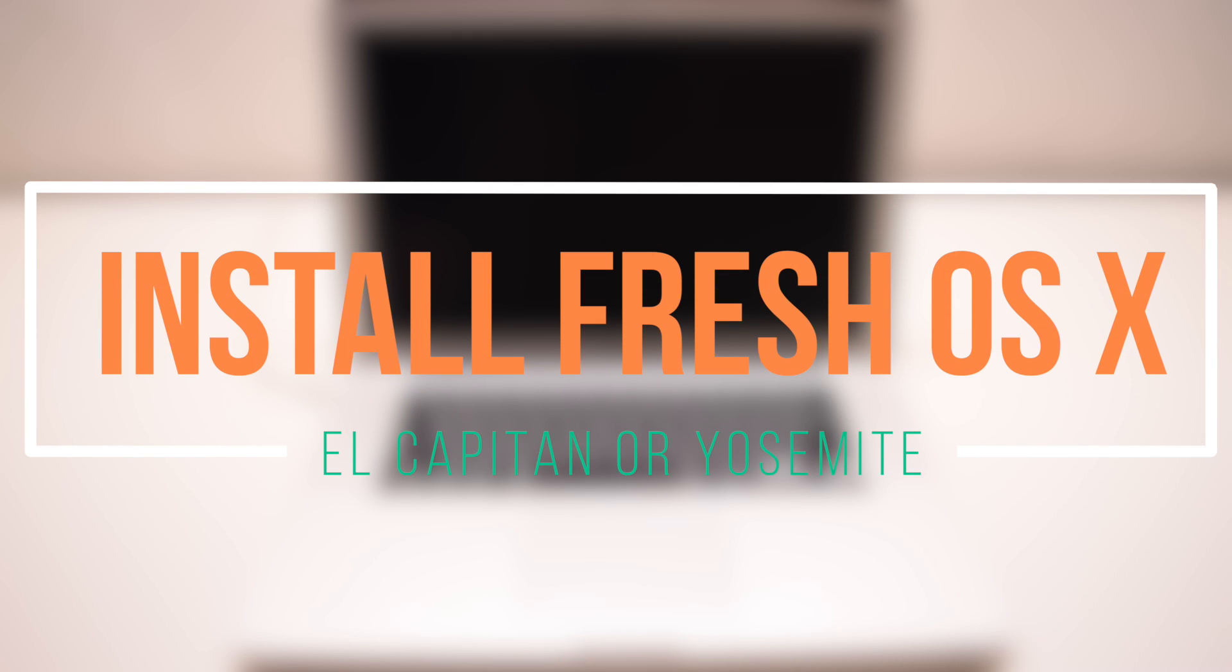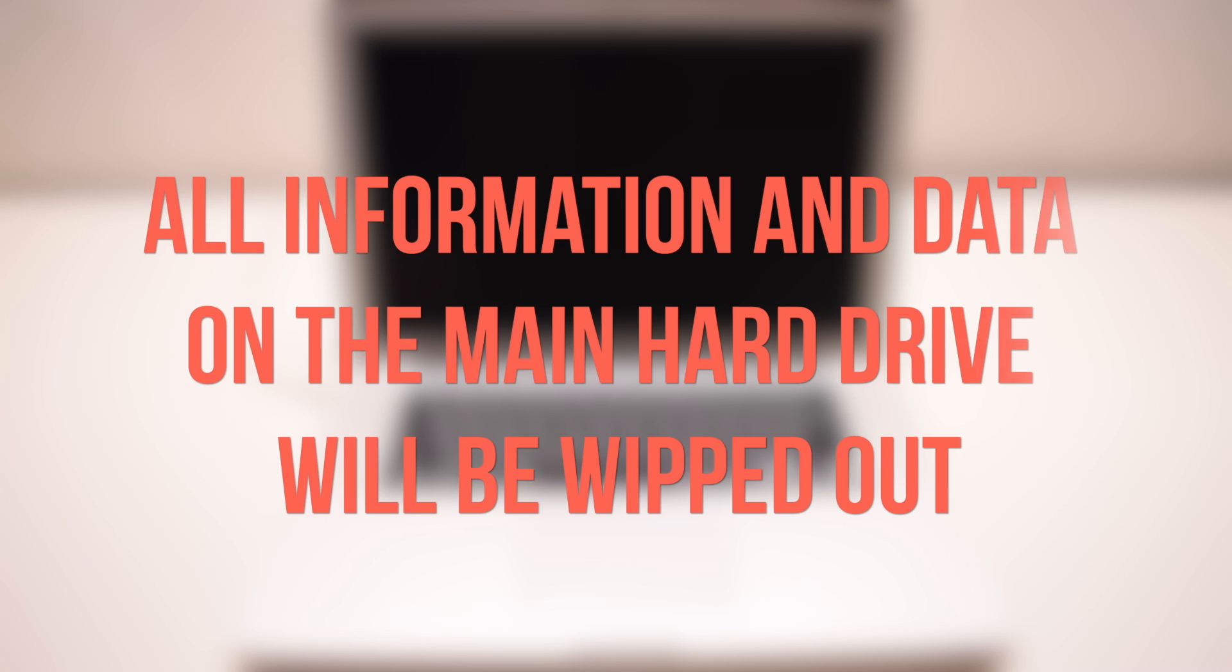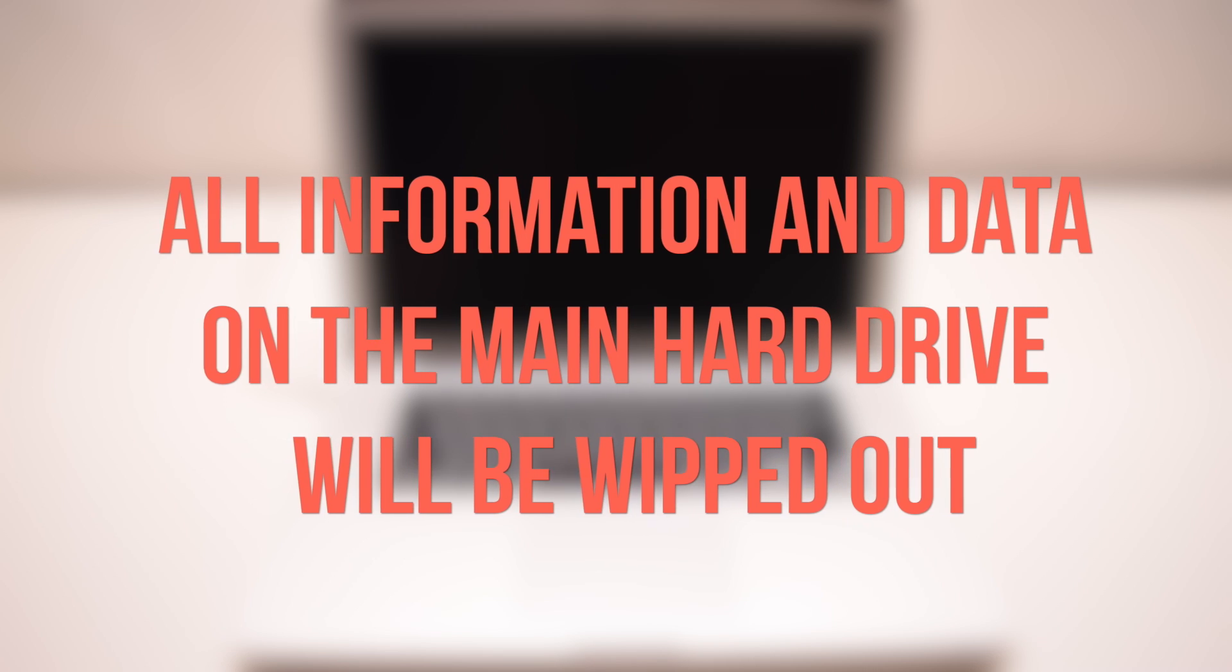How to install a fresh copy of El Capitan or Yosemite. Please note that all information on your main hard disk will be wiped out with this procedure.